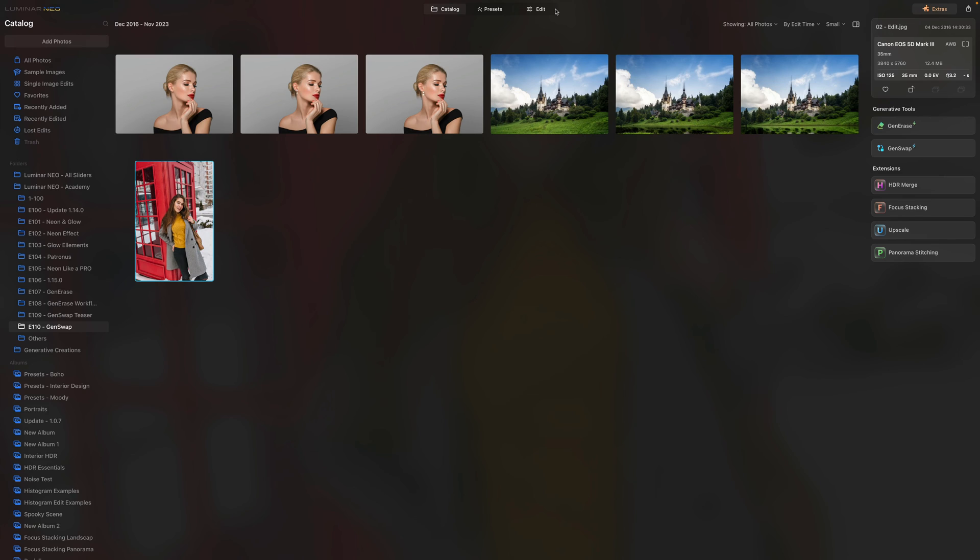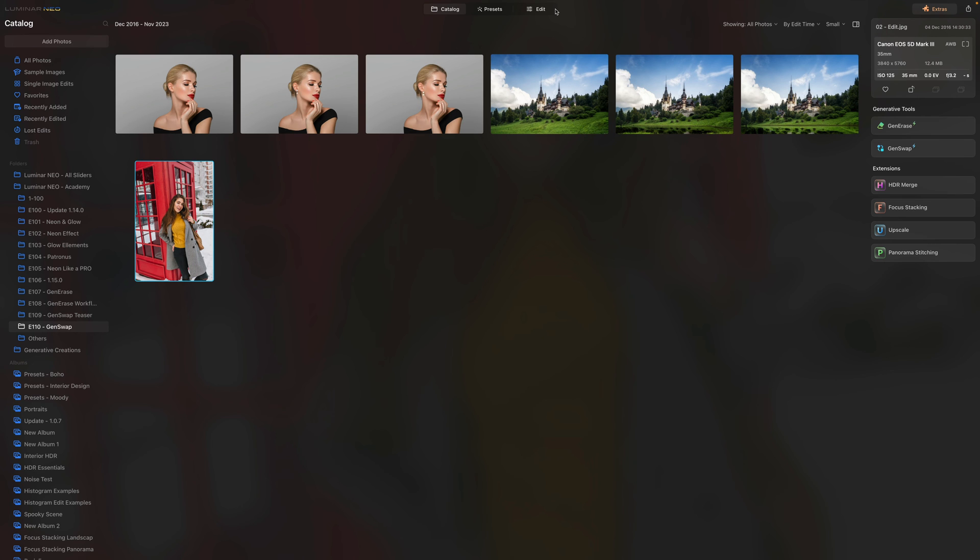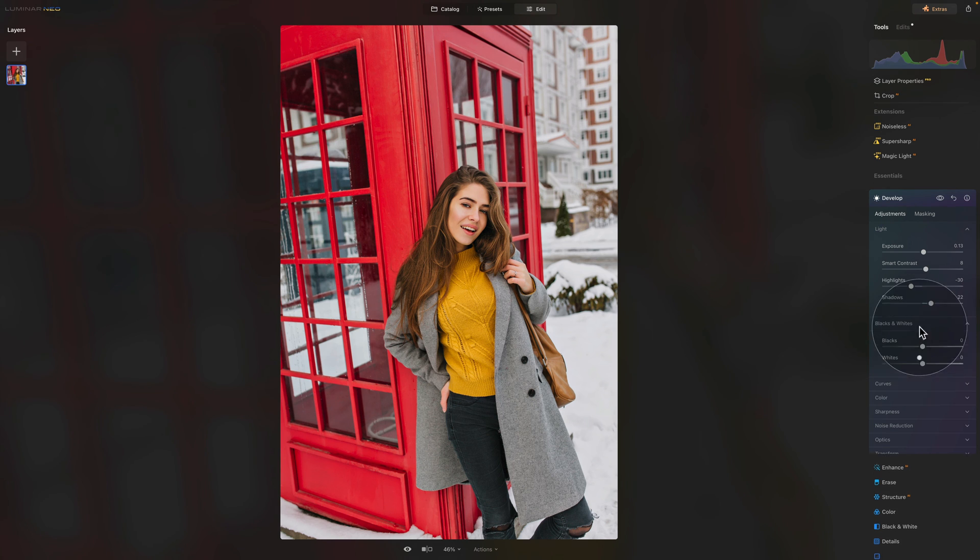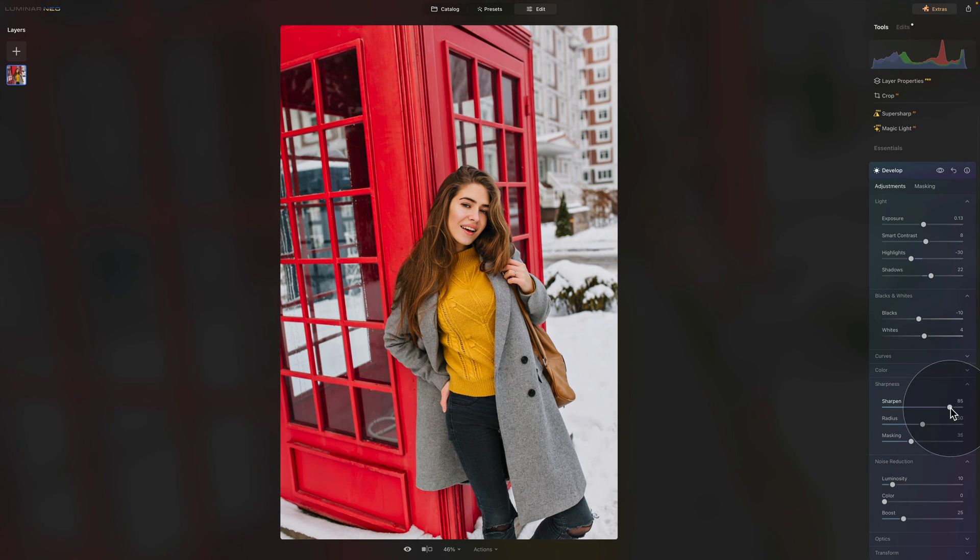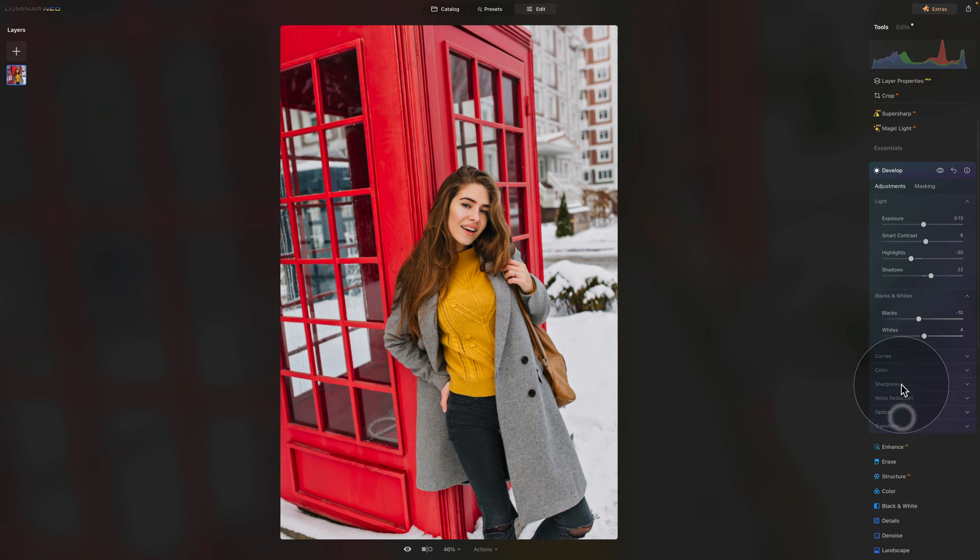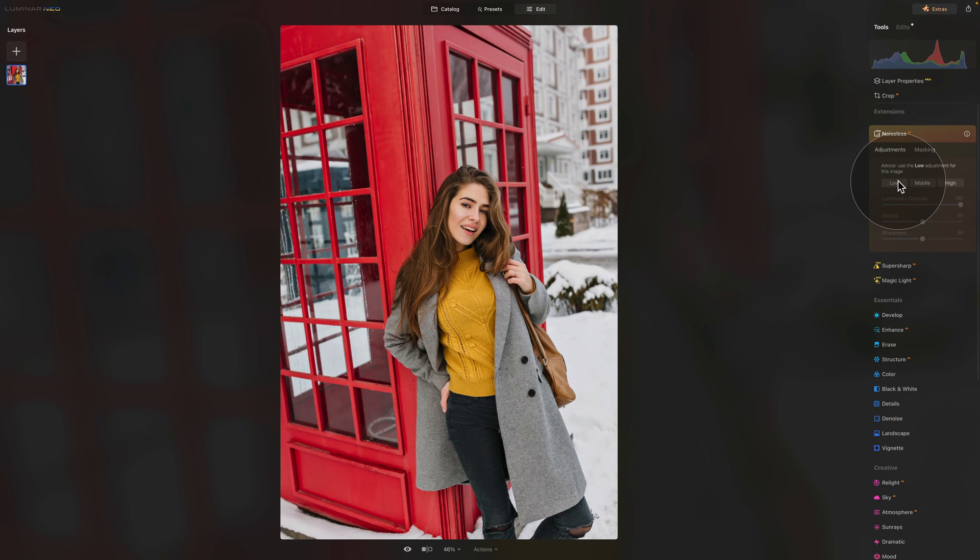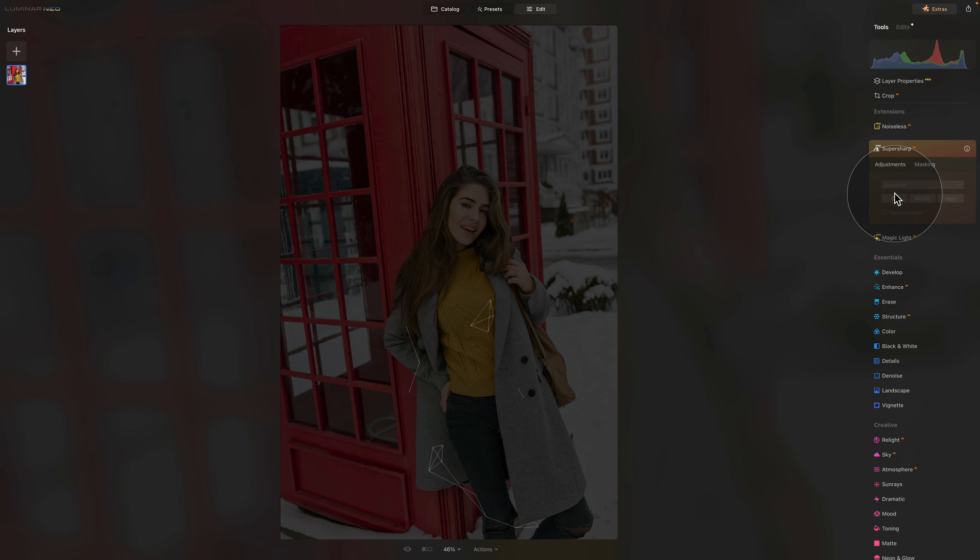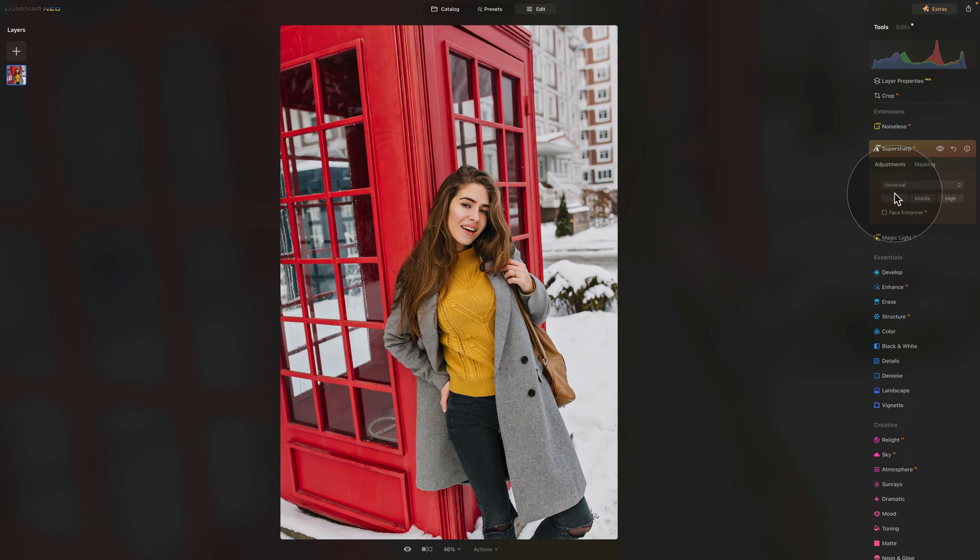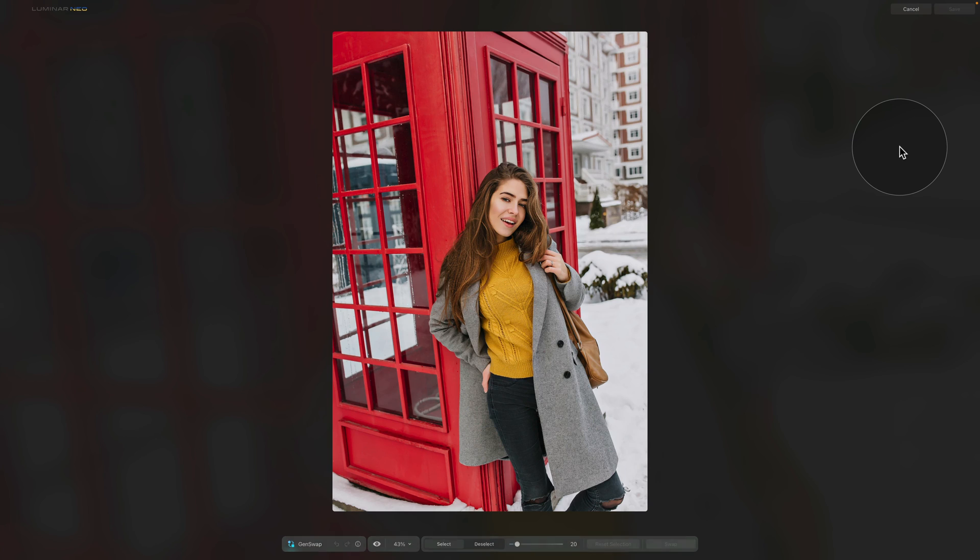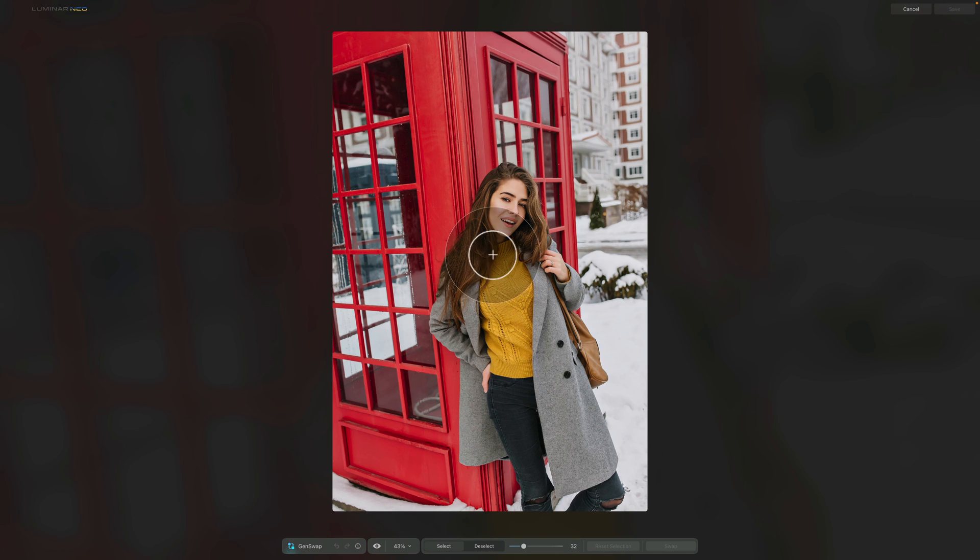Now before we finish, let's talk about how to incorporate GenSwap tool into your photo editing workflow. As the new file or new image will be saved in a TIFF format, you want to make sure that you get the most out of the original file by starting the editing process with the basic adjustments in Edit module. For this you can use Develop or Develop Pro tool and you can also utilize tools like Noiseless AI and SuperSharp AI. After you're satisfied with the initial adjustments, move the image back to the catalog module and then into GenSwap tool.